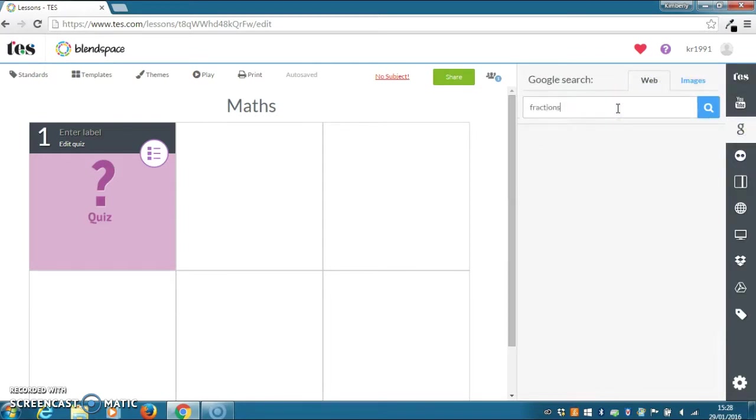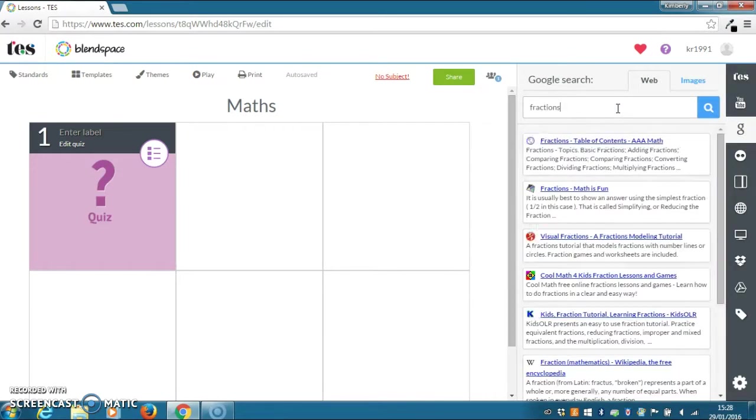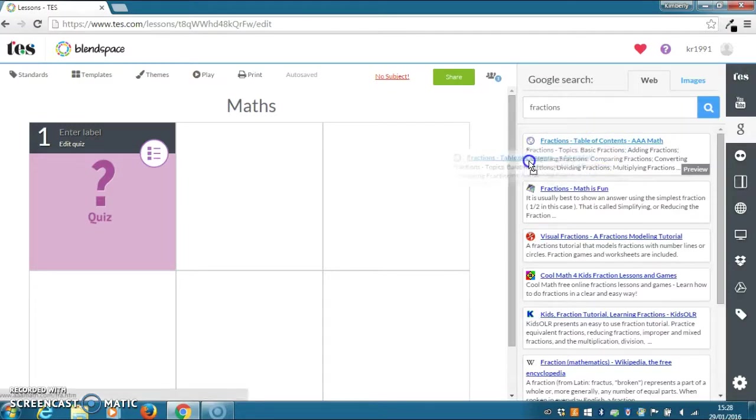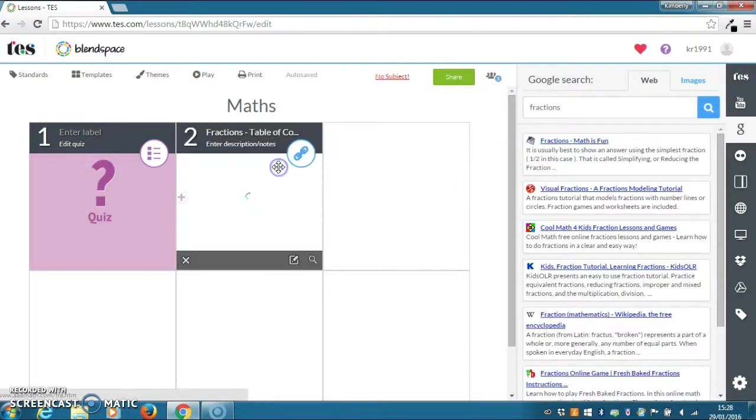You then search and click enter. Then you click and drag your resource.